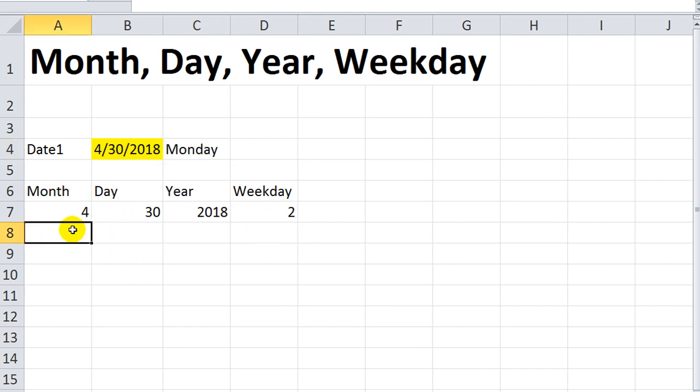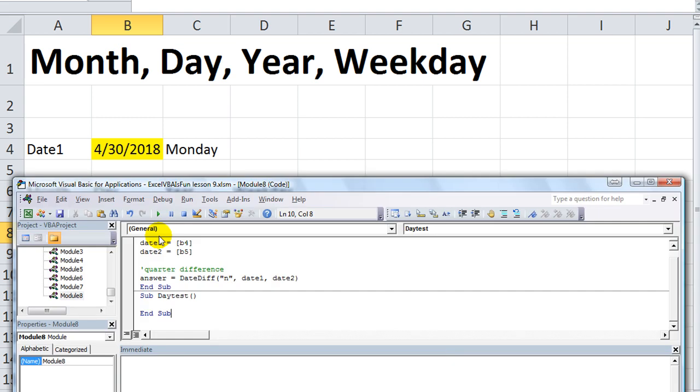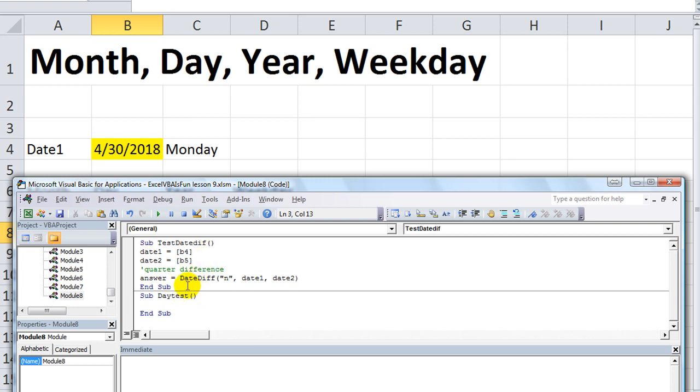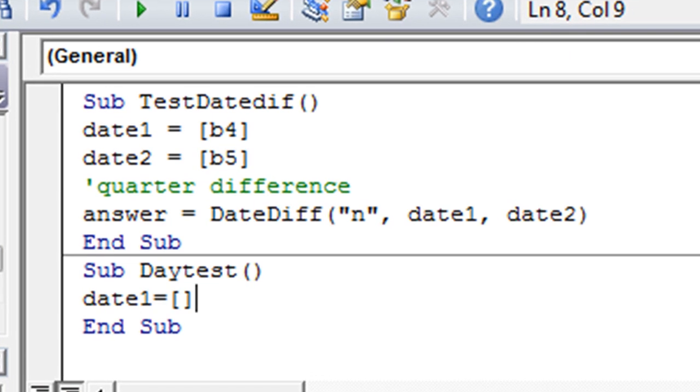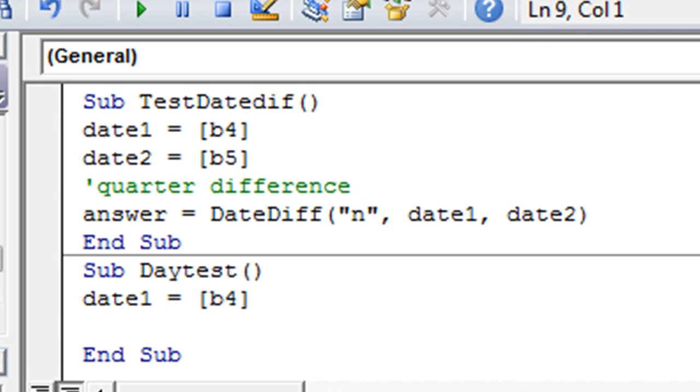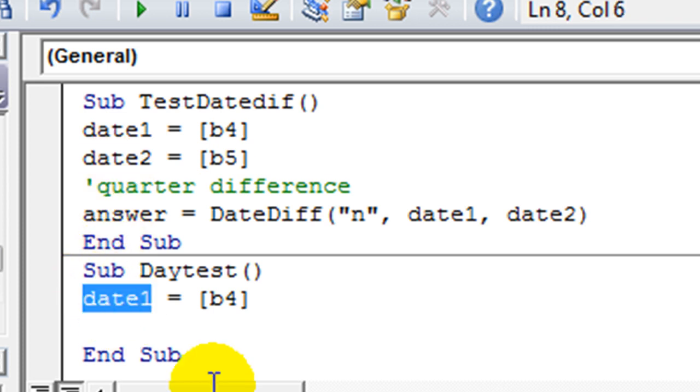So we're going to mess around with that a little bit, very briefly, in visual basic. So hit Alt F11. And pardon my system for being extremely slow. So I've already got a new macro called day test. So we're ready to start calculating. So we're going to get our day. We'll call this day one again. And that's going to be coming from cell B4. And then we can start playing around with the variable called date one.